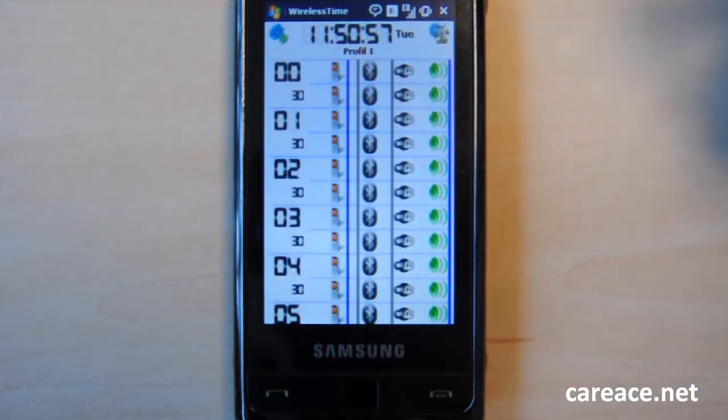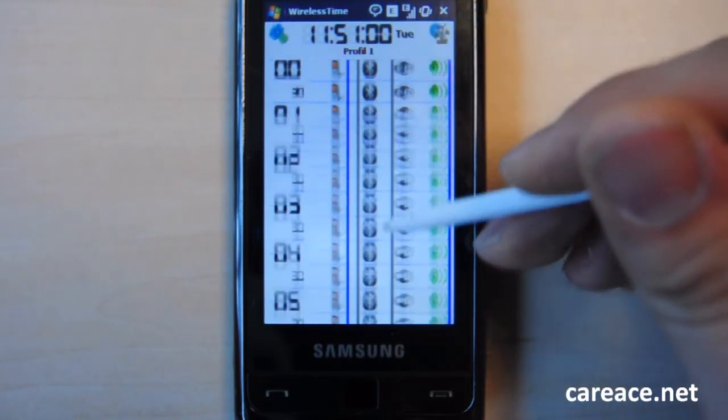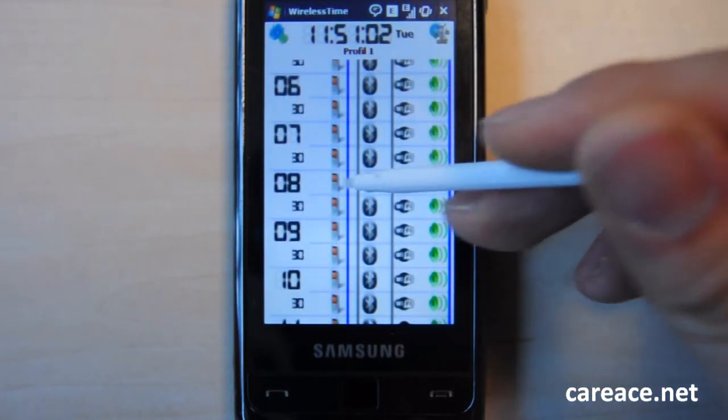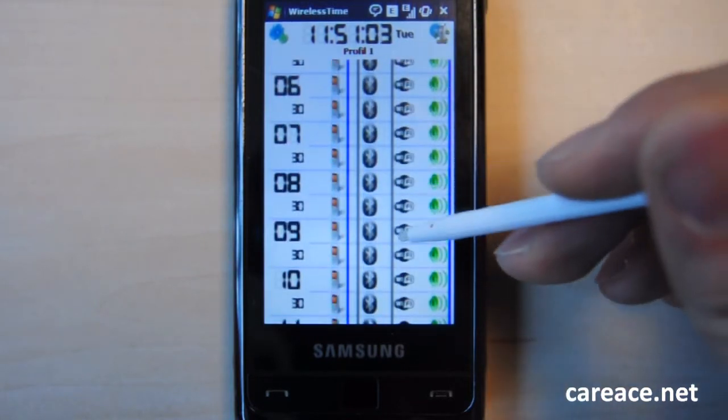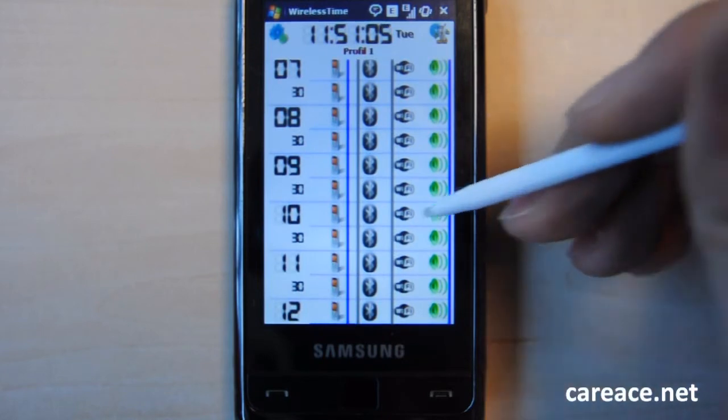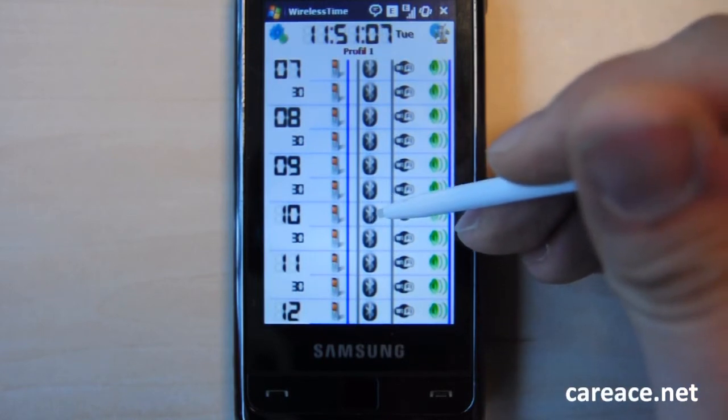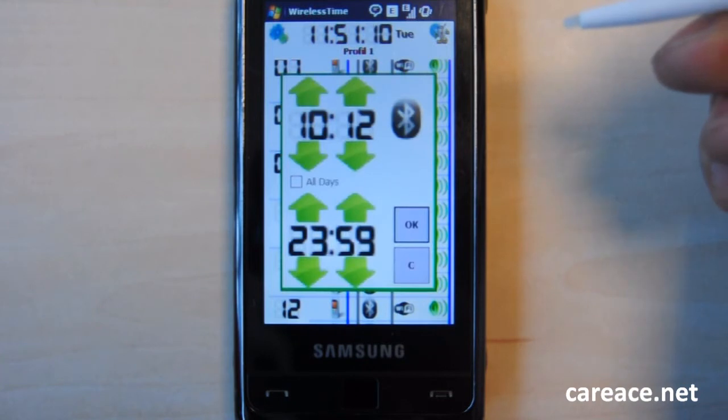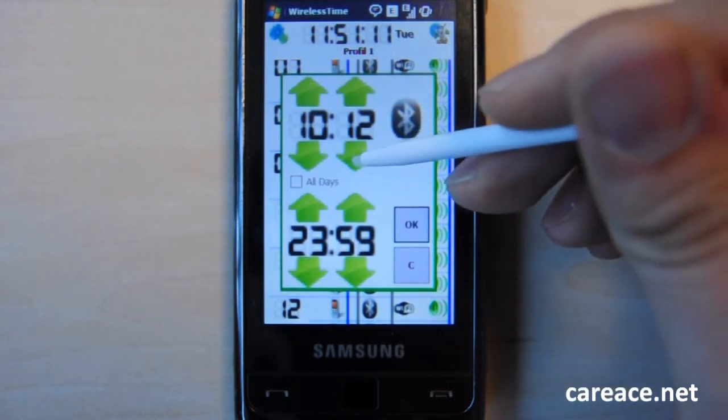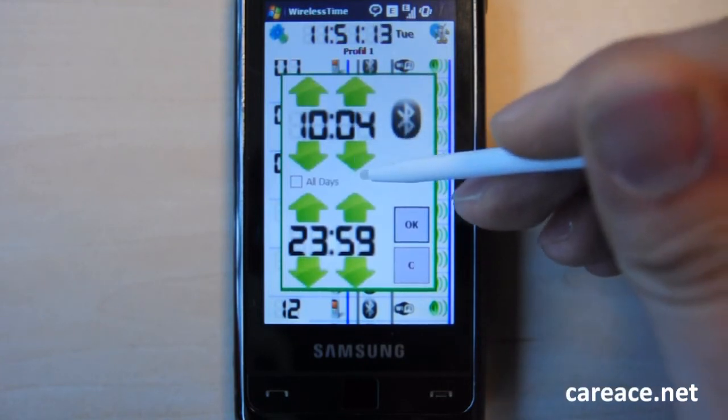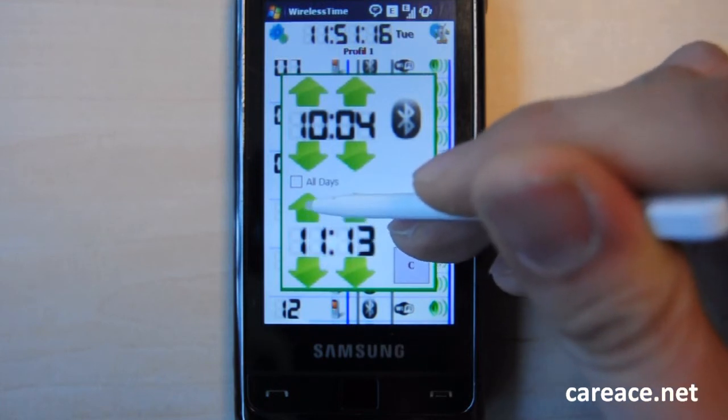So to make changes to the profile, you just have to choose the time that you want either of this connection to start. So for example, if around 10, we want the Bluetooth to be turned on on Tuesday, you just have to change the time and how long it's going to stay on for.